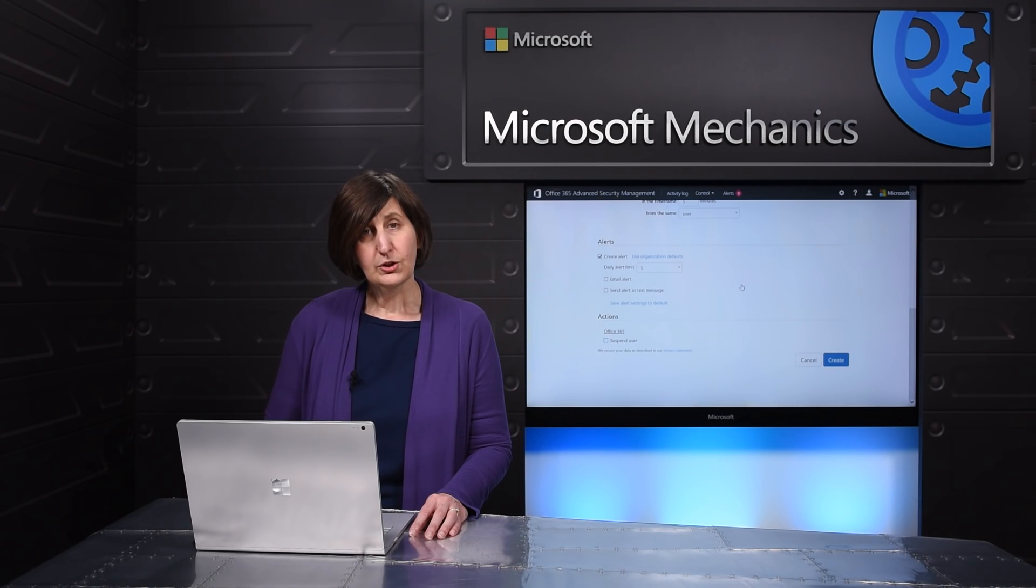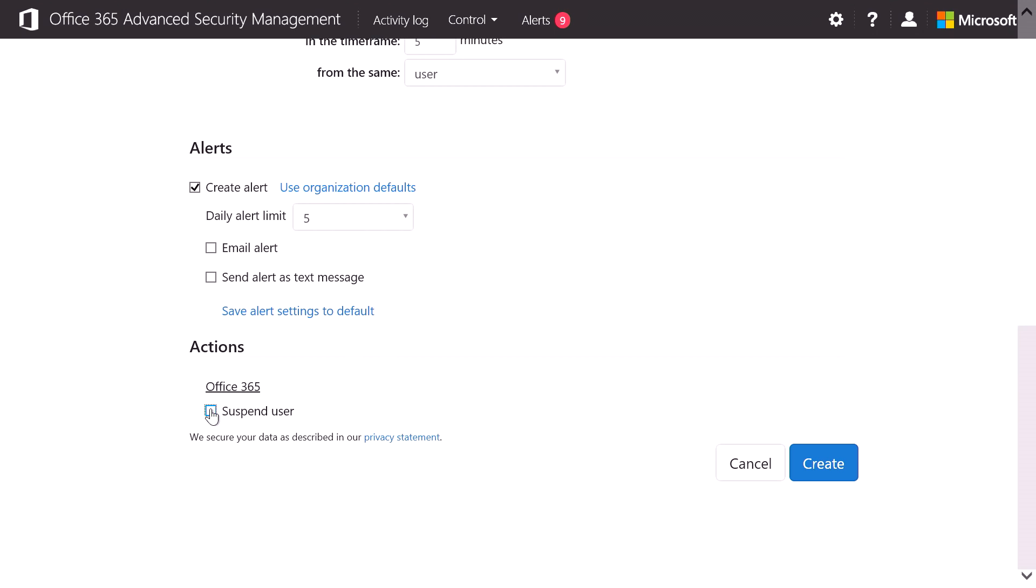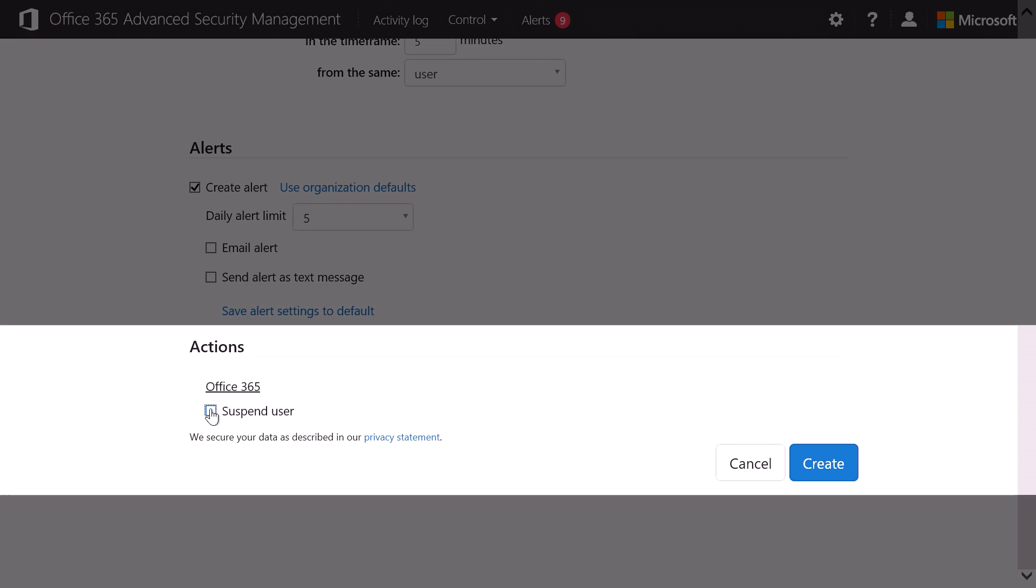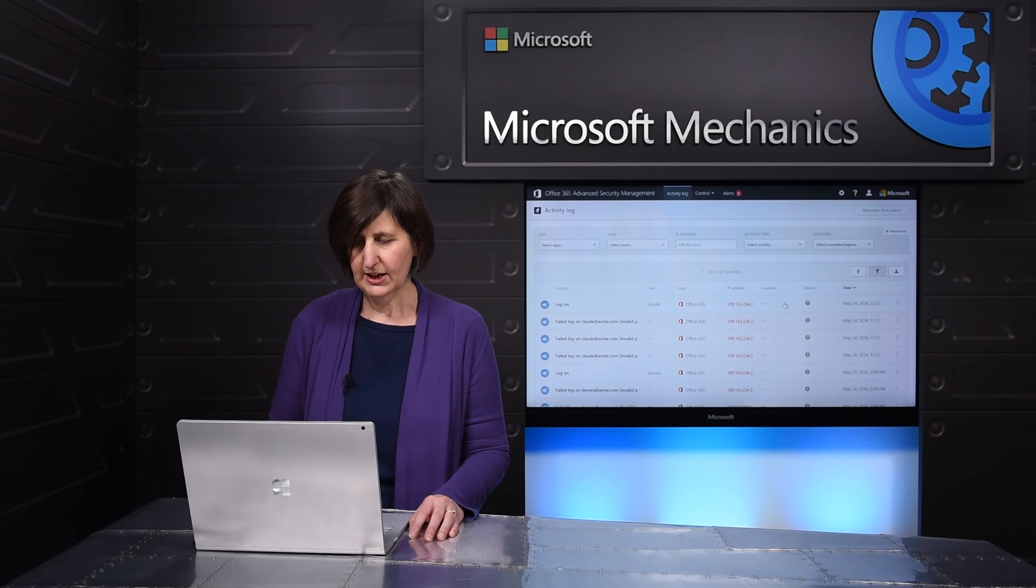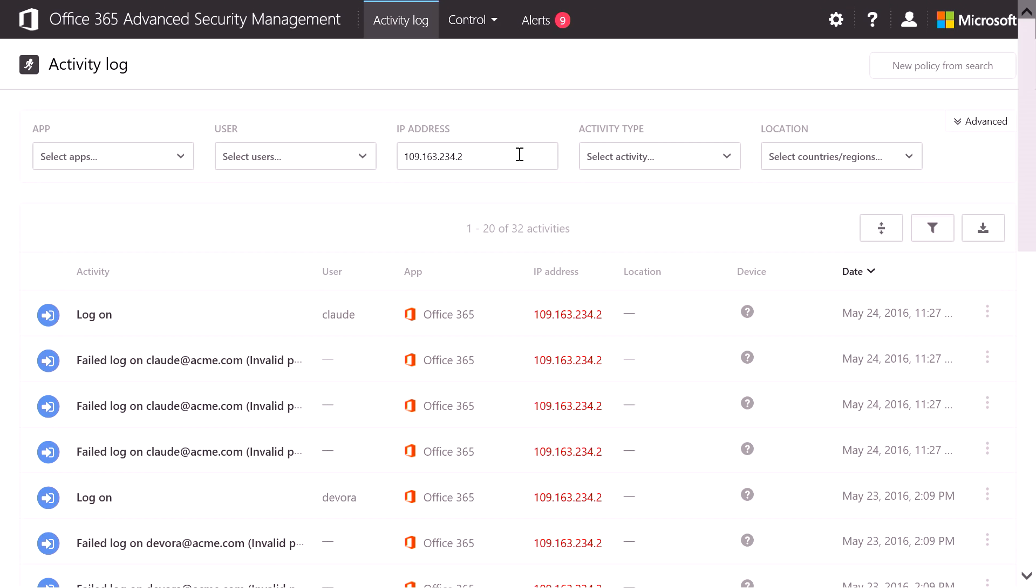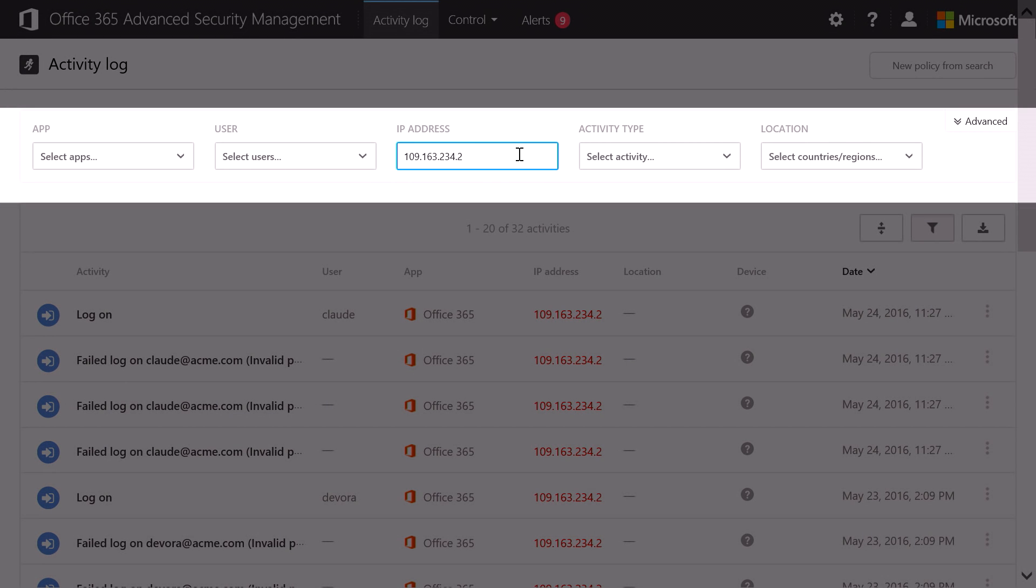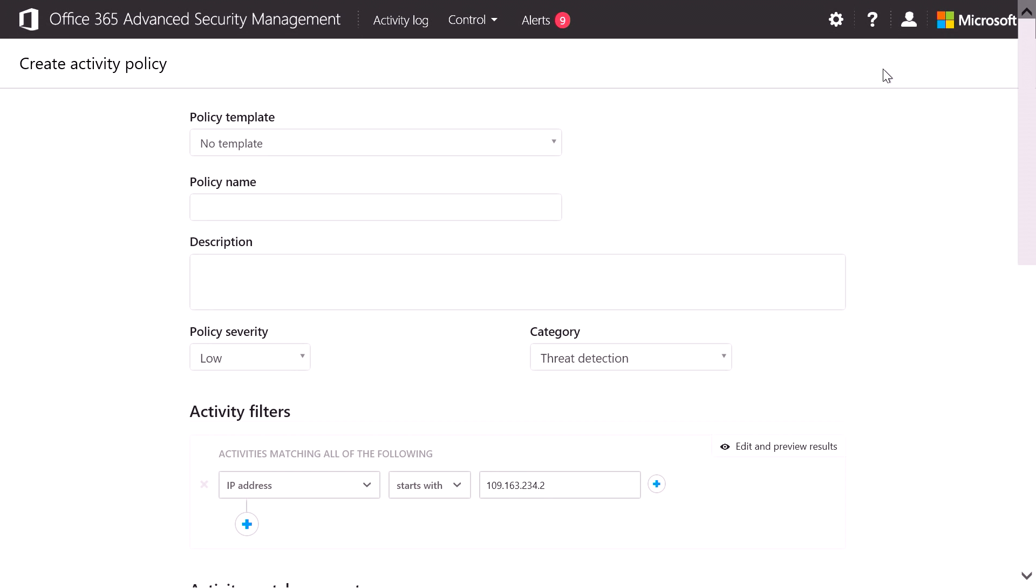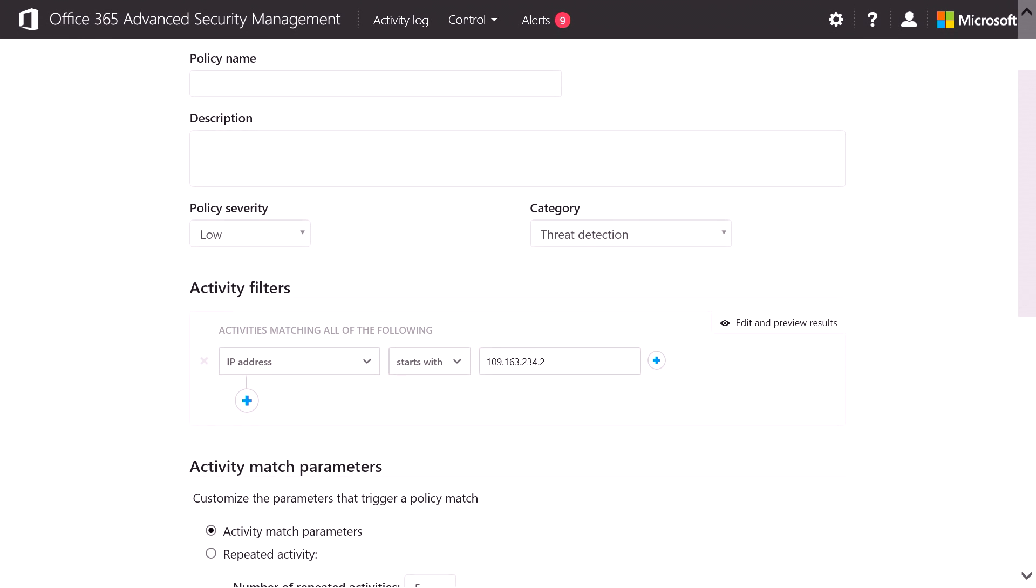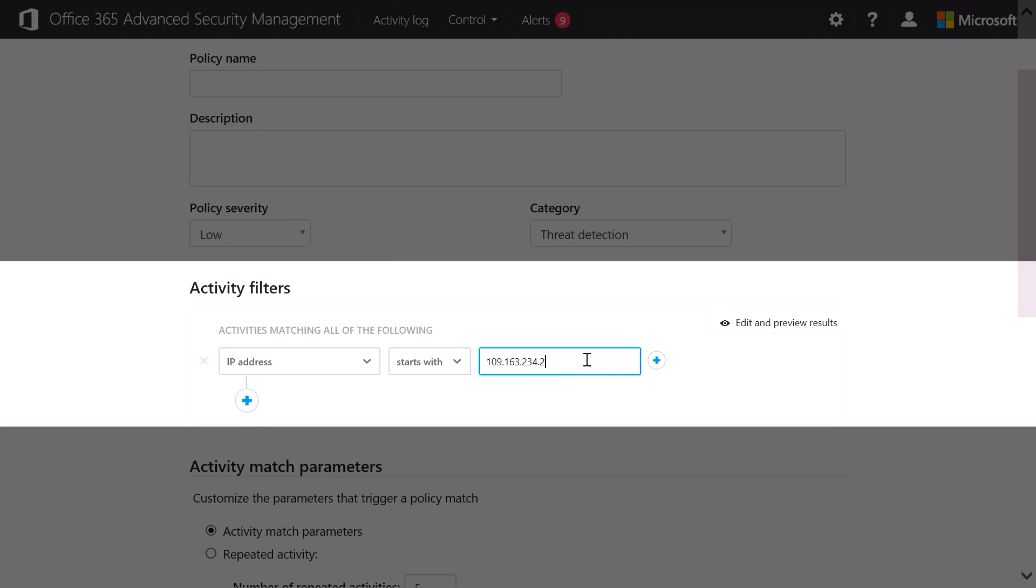You can choose how you want to be notified, but more importantly, you can choose to suspend the user automatically as soon as this alert is fired. And another way you can create these activity policies is that while you're searching the activity log, in this case I'm searching for the activity around a particular IP address, I can create a new policy to alert me to anything that happens directly from that IP address. I just have to fill out the name and description, and I've got a new activity policy.